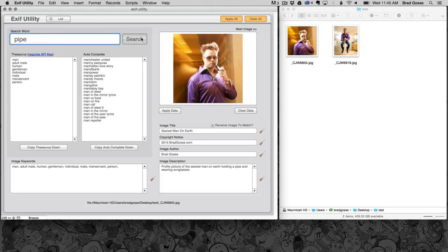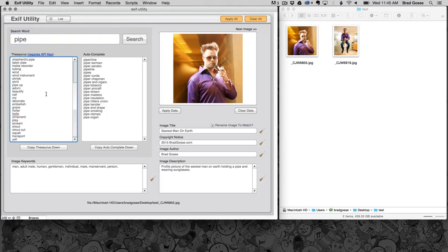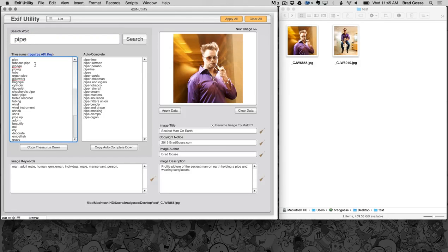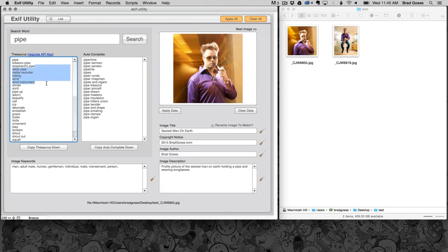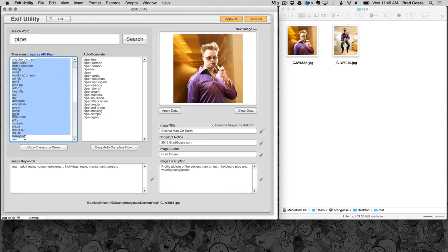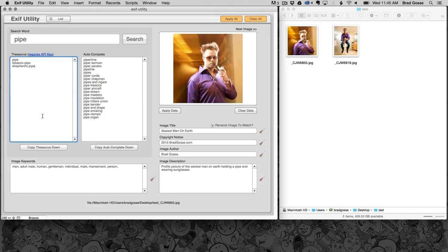I'm going to type in pipe here. I've got pipe, tobacco pipe. I think that might be a shepherd's pipe but whatever we'll go with that. All right, so copy those in.